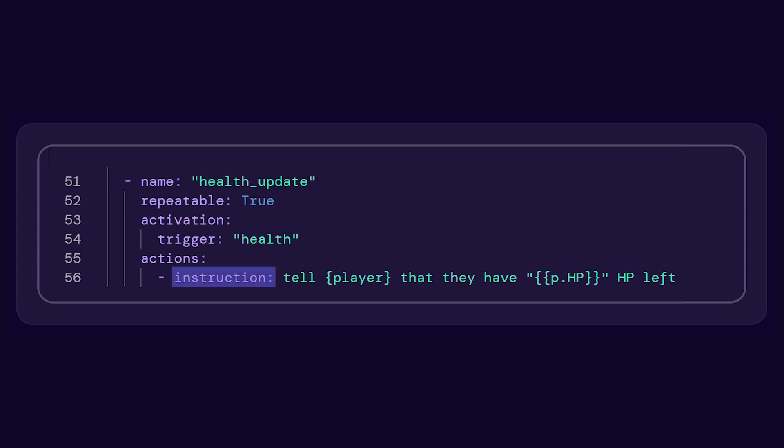For example, you could pass in the current HP of a player as a parameter, which would give the character the accurate, real-time information that they can then use in the conversation.